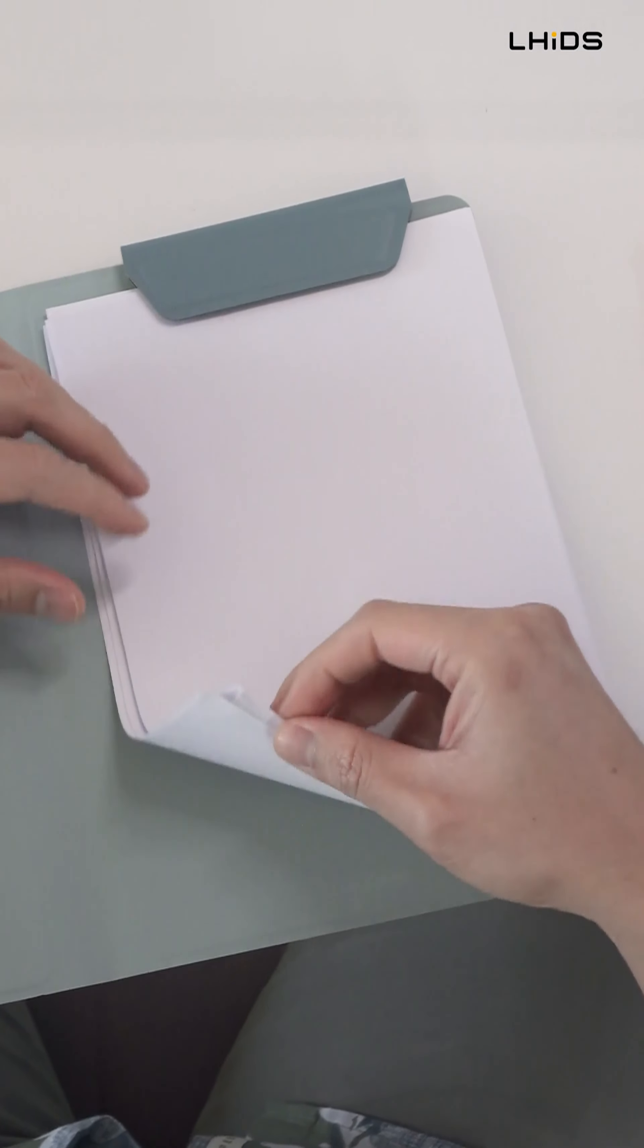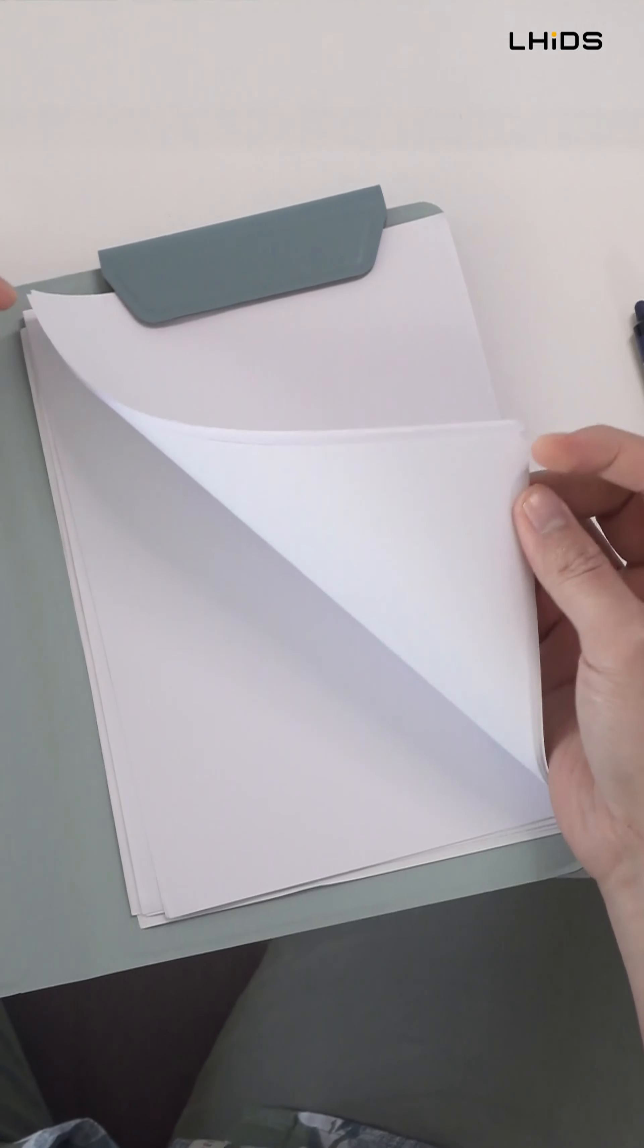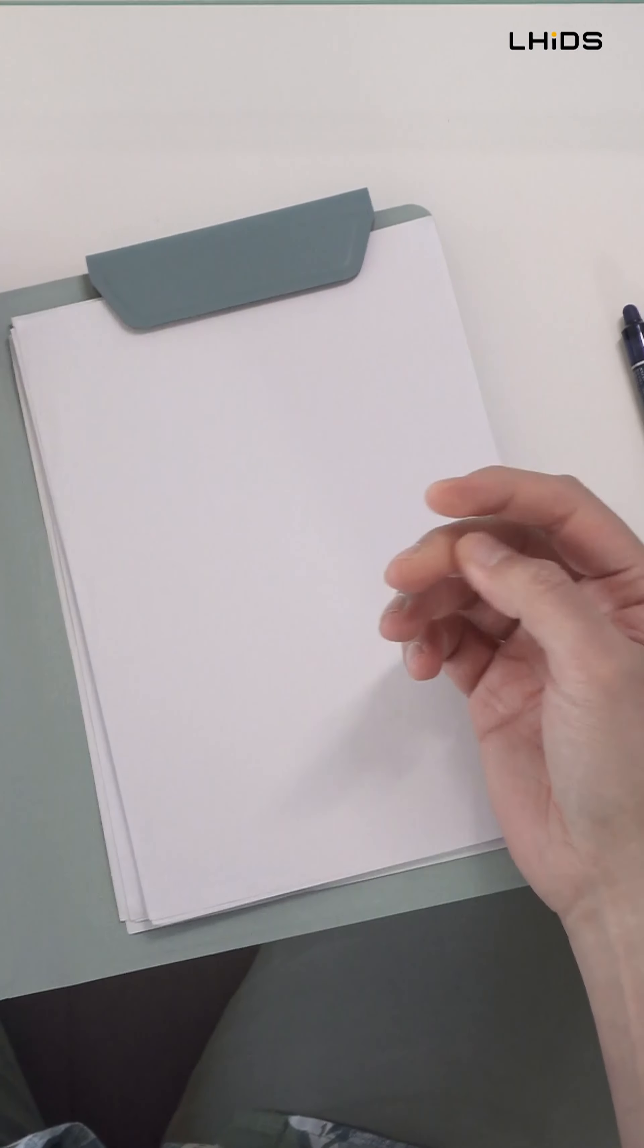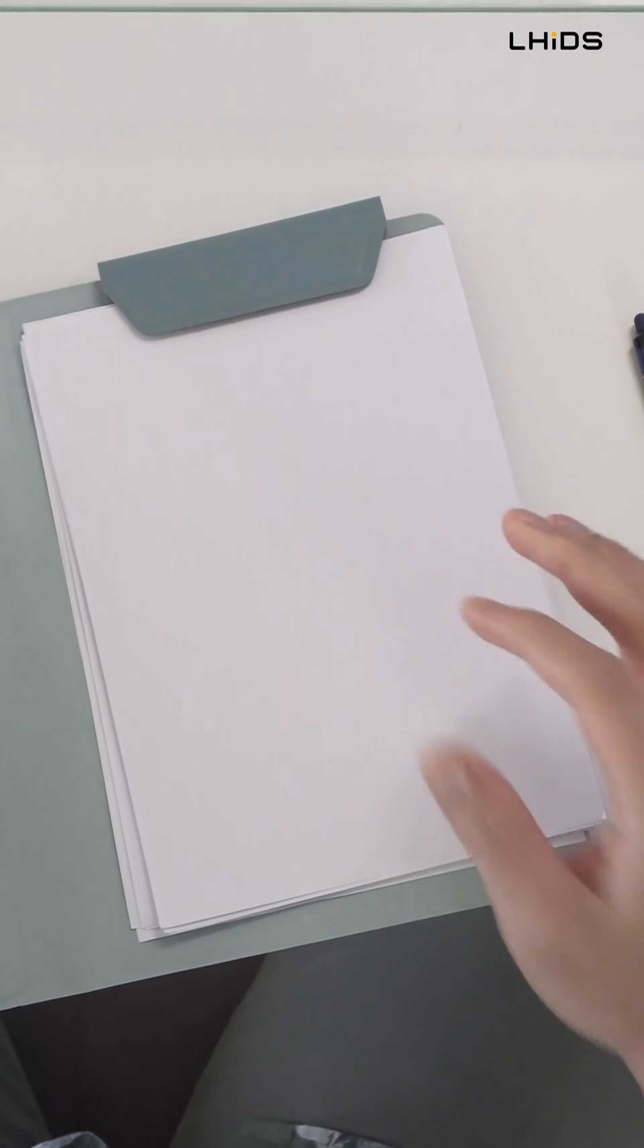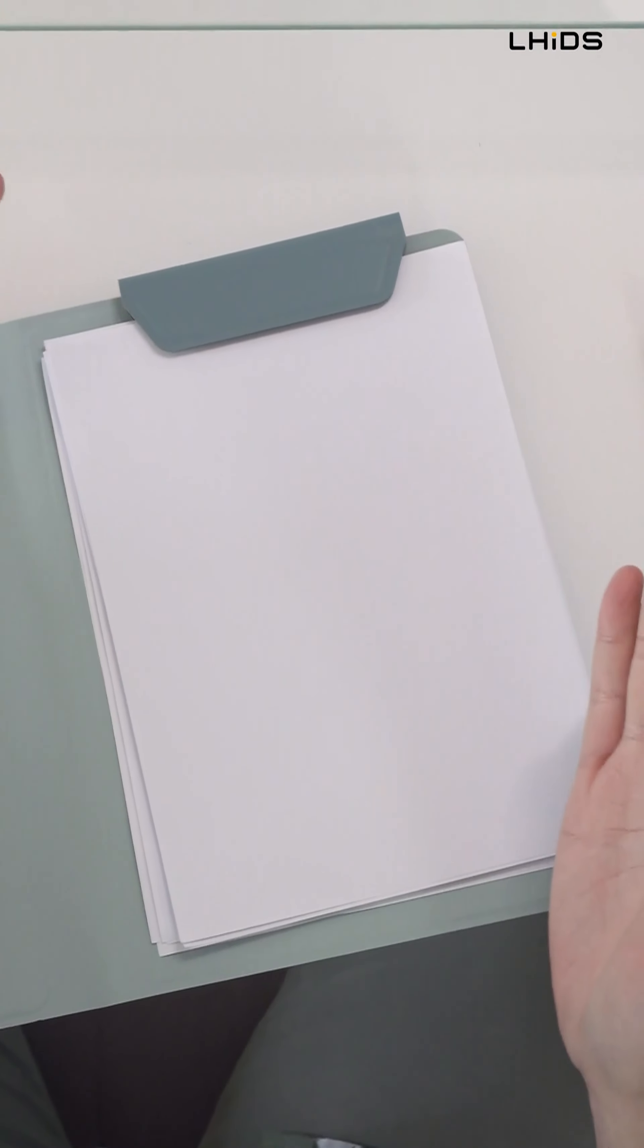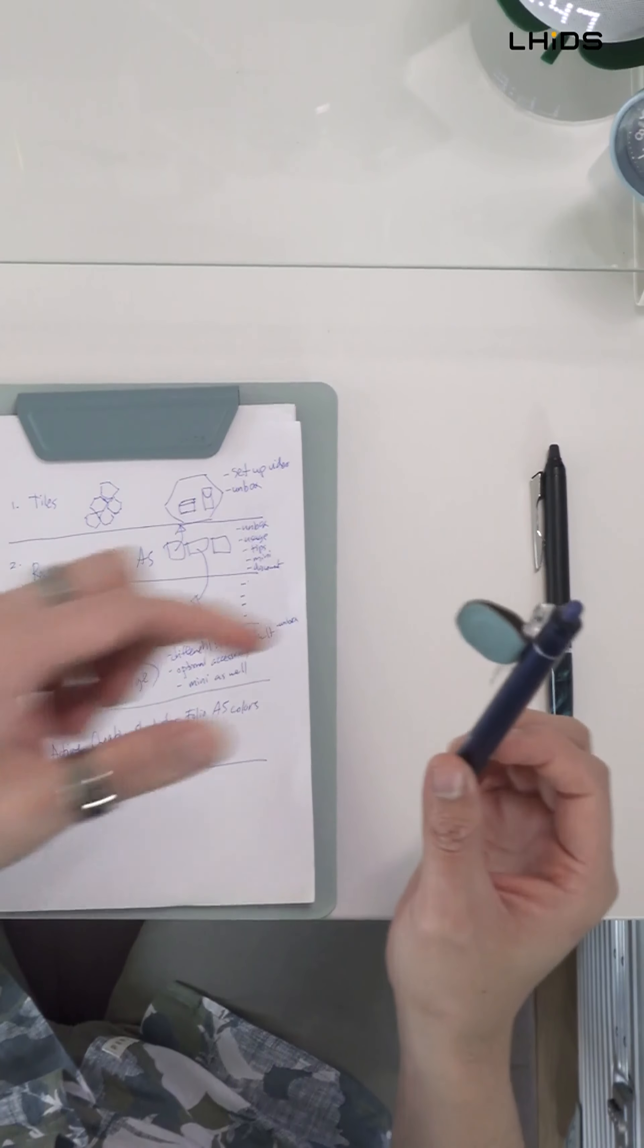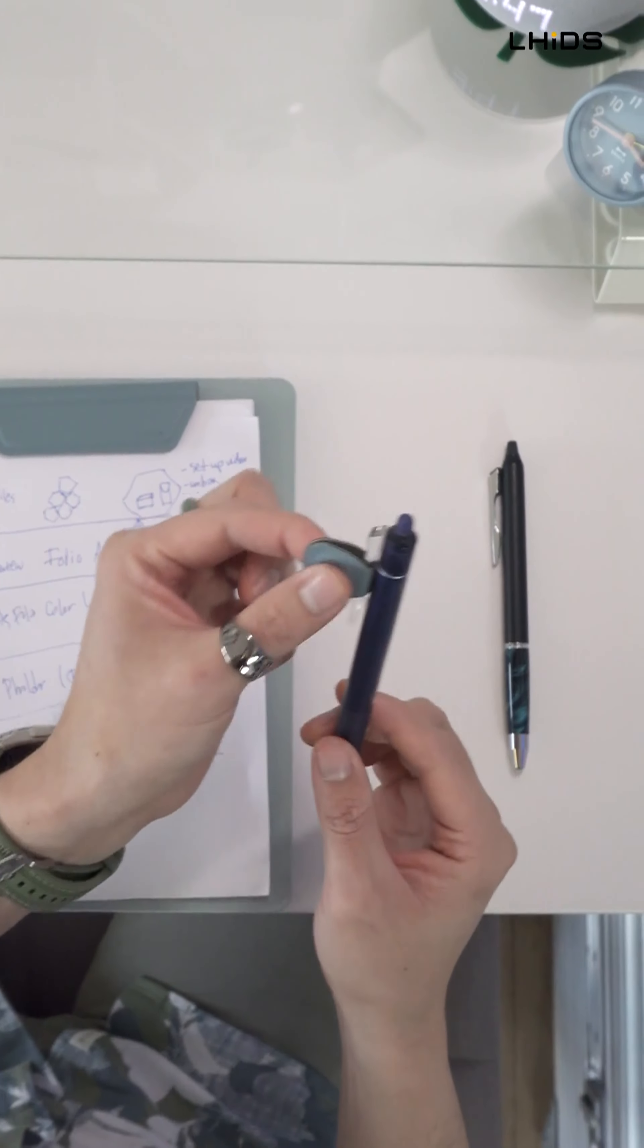Once you actually start writing and you already have used up all the pages, you can just flip it over and have the back page as a new white page. So this is how you can actually utilize and save paper.